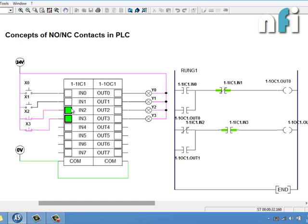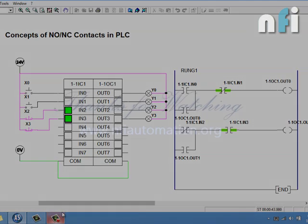By thinking of these inputs as relays, I hope this concept makes sense. That was all. If you have any questions related to NO and NC, drop a message and I'll either post a video or write feedback so you can understand clearly. Thank you.